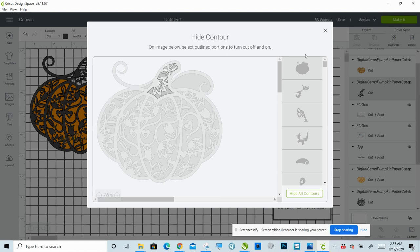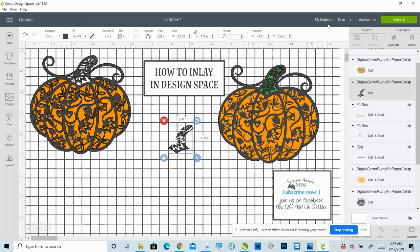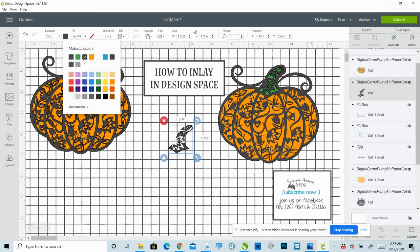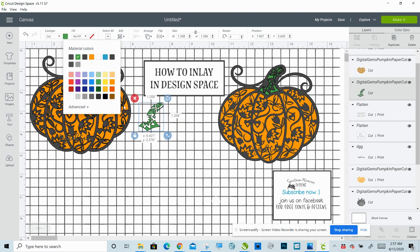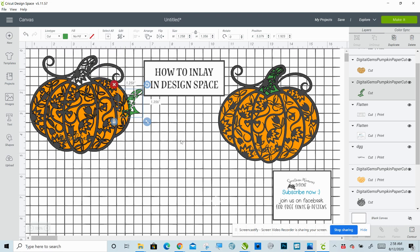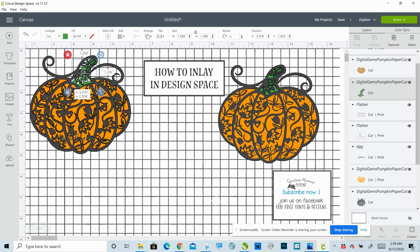So there we go. That's that. Now we can close this. And now you have this piece. So then make that green. There you go. And that is literally all there is to it. That is how you inlay.